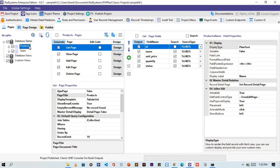From the database table, please select a table of interest. Like I said earlier, I will be using the products table. On the table pages, I will select the list page. On the list page fields, here we can see all the fields from the table we selected.